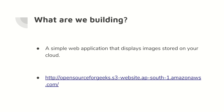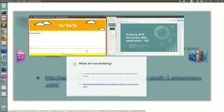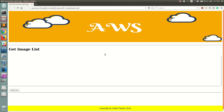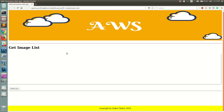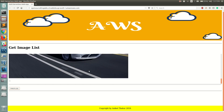What are we building? We're going to build a simple web application that displays images stored on the cloud — specifically an AWS S3 bucket. The app has a banner, a 'Get Image List' heading, and a 'Fetch List' button. When you click the button, it makes a call to a backend that is completely based on AWS serverless infrastructure and renders images on the page.